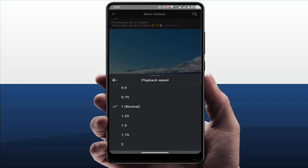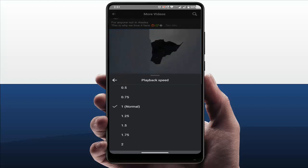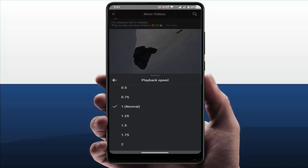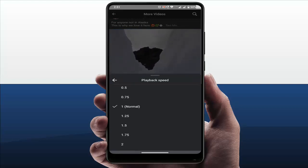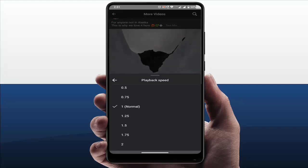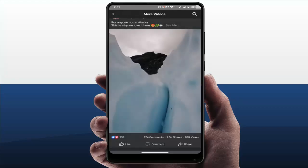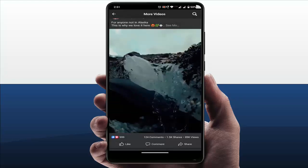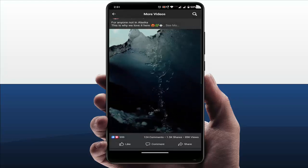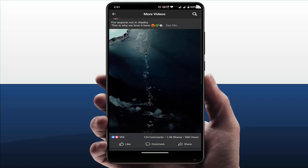If you want to slow down the playback speed of this video, you need to select 0.75 or 0.5. From here you can adjust the playback speed of your Facebook video on your Android device. That's it for today — this is a short and simple video.